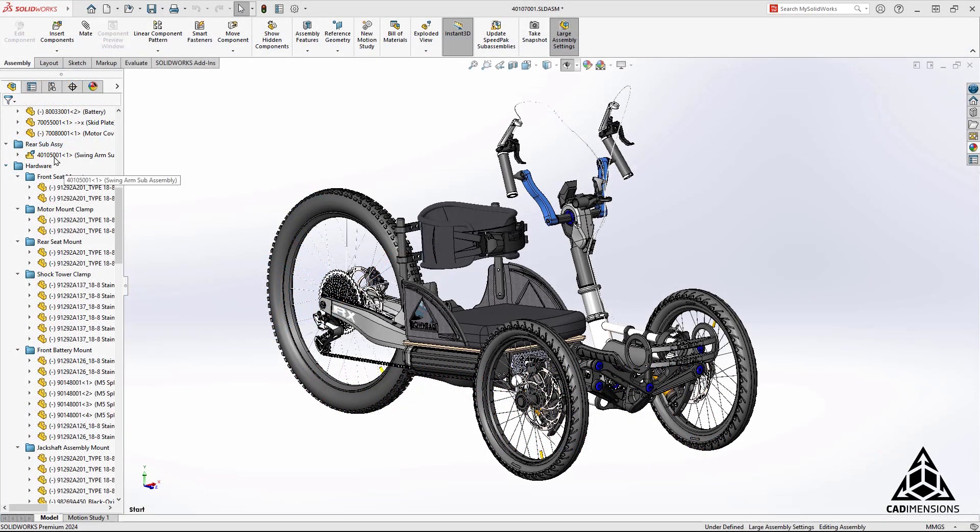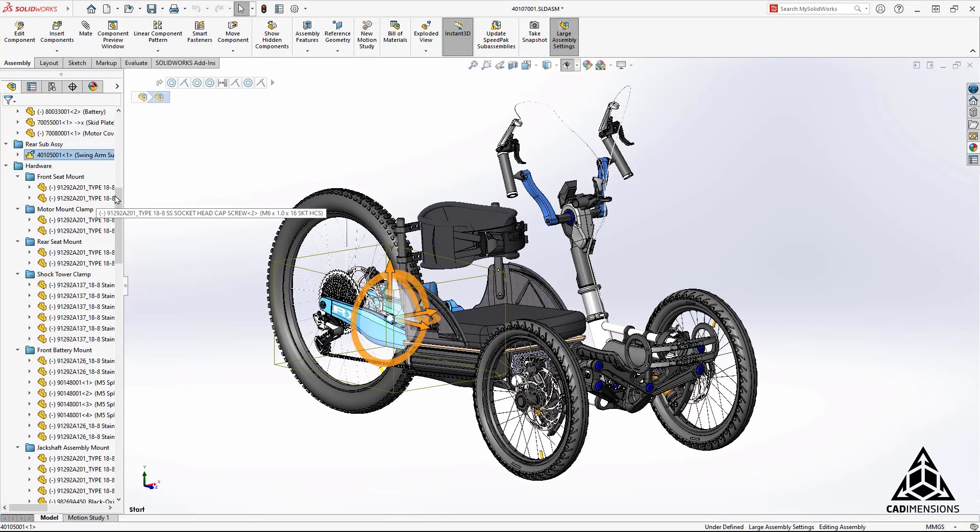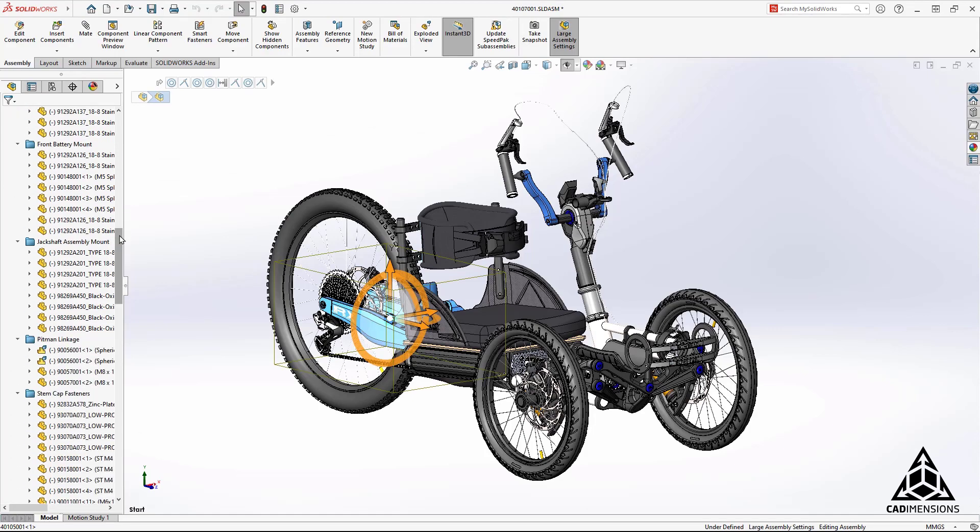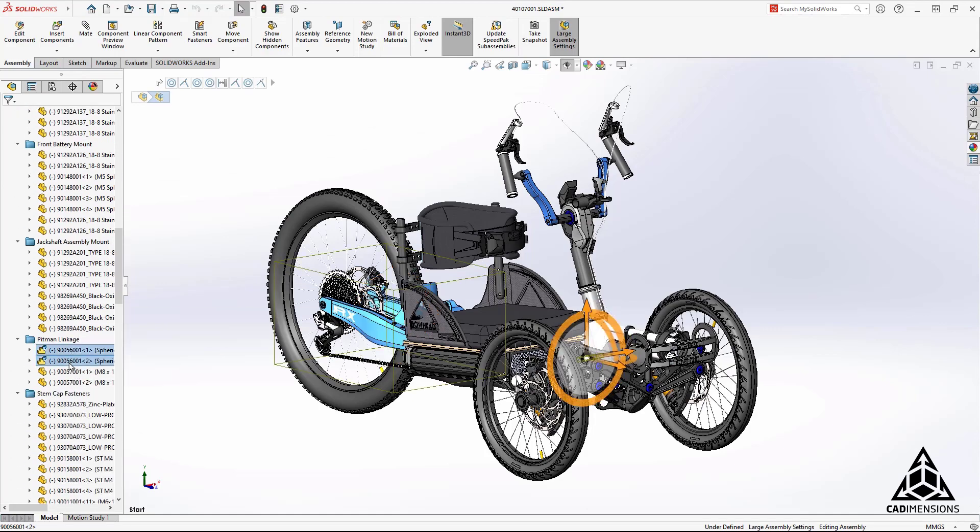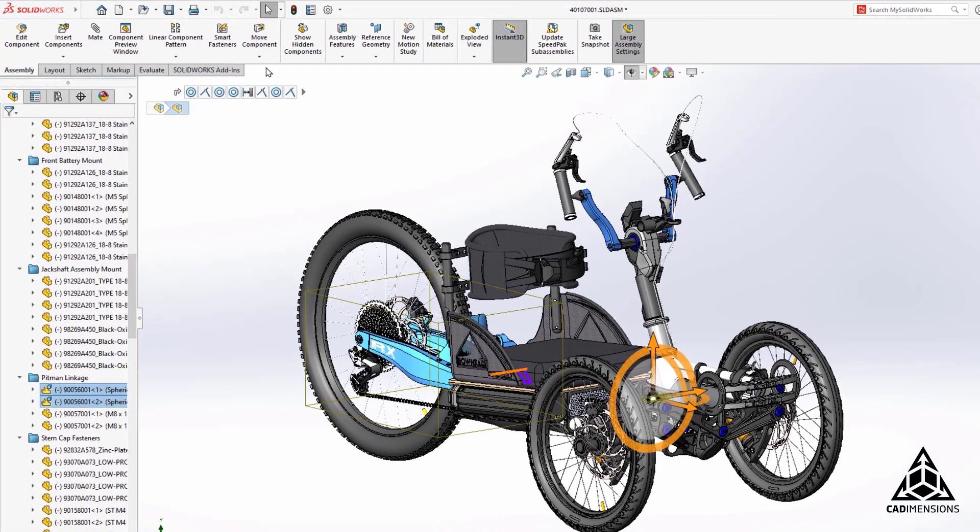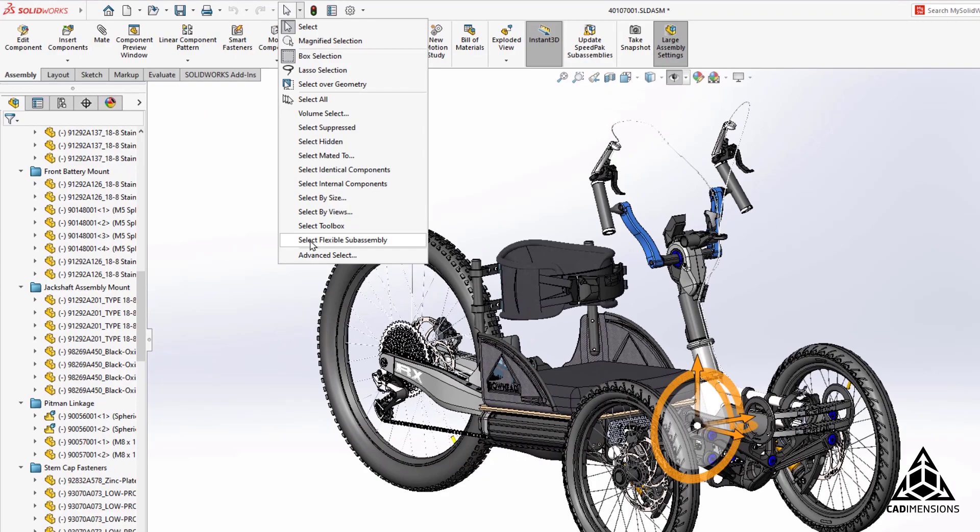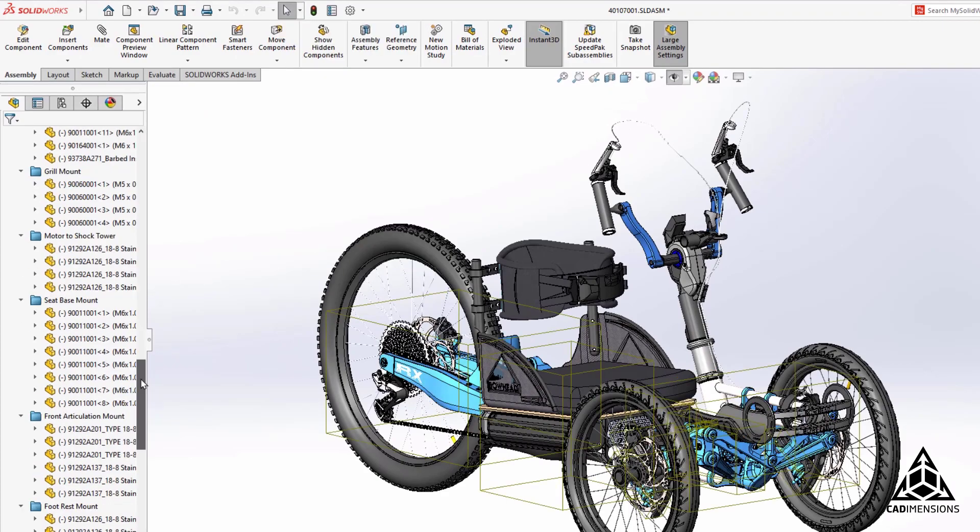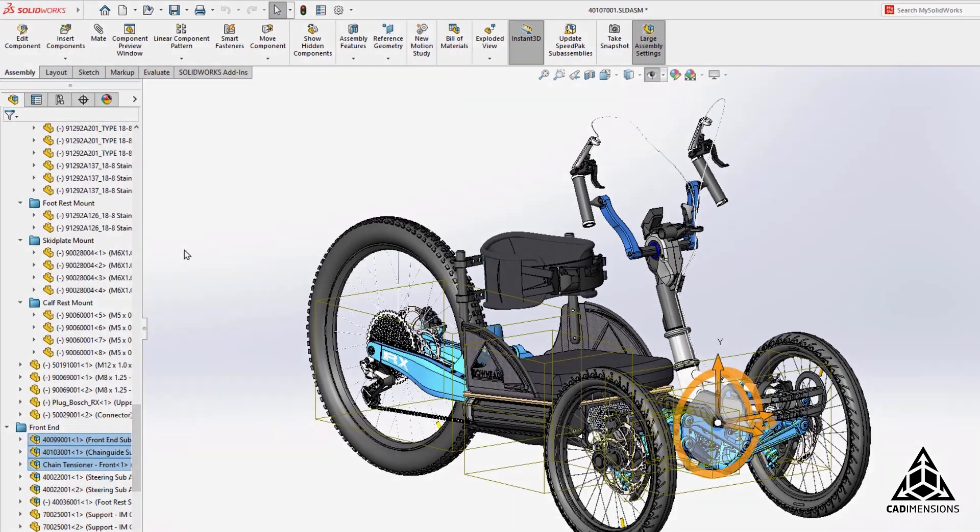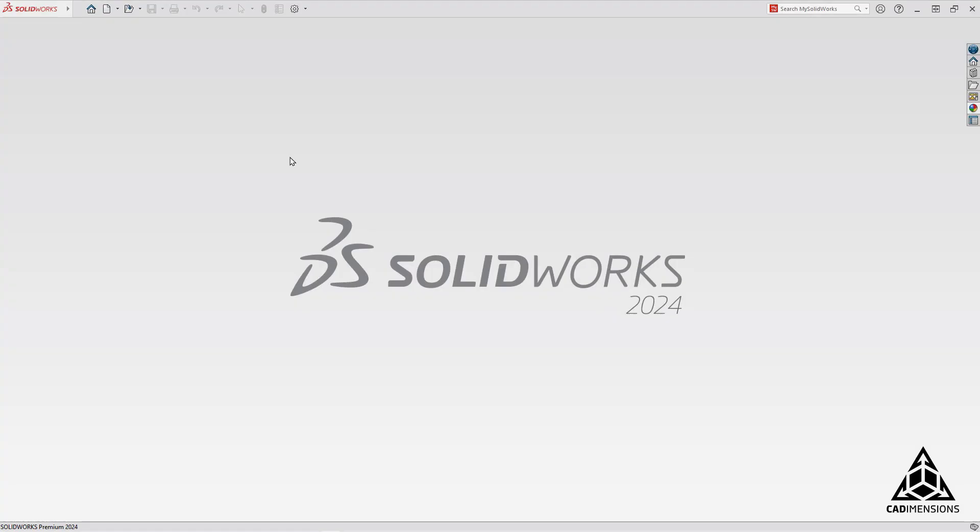First, we have flexible assembly selection. You used to have to select each individually, but now you can select flexible assemblies from the top bar to select them all in one easy click.